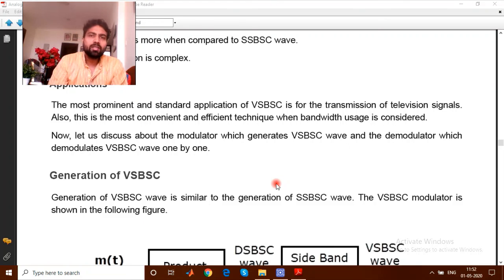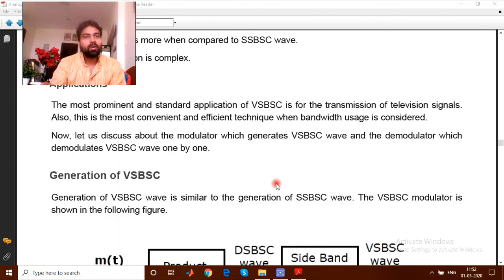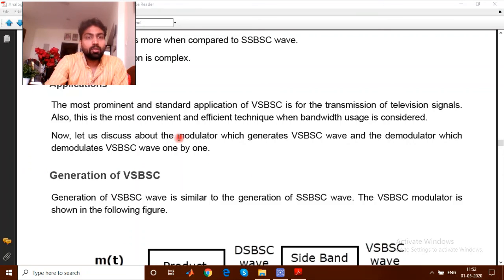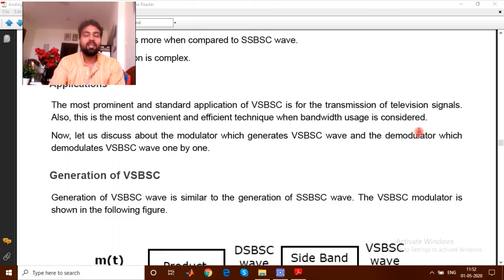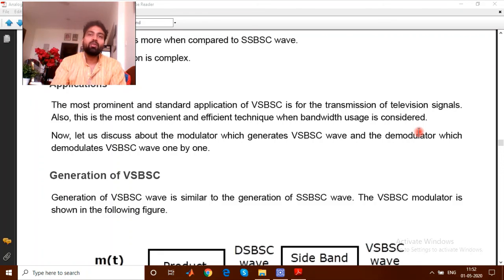The disadvantage of VSBSC compared to SSBSC is that it requires more bandwidth. The bandwidth requirement in VSBSC is higher than in SSBSC. Regarding applications, the most prominent standard application of VSBSC is for the transmission of television signals. It is also the most convenient and efficient technique when bandwidth usage is considered. In television systems, VSBSC is used practically, and understanding these three categories — DSBSC, SSBSC, and VSBSC — helps you decide which modulation scheme to use based on whether channel bandwidth, efficiency, signal quality, or energy saving is the priority.